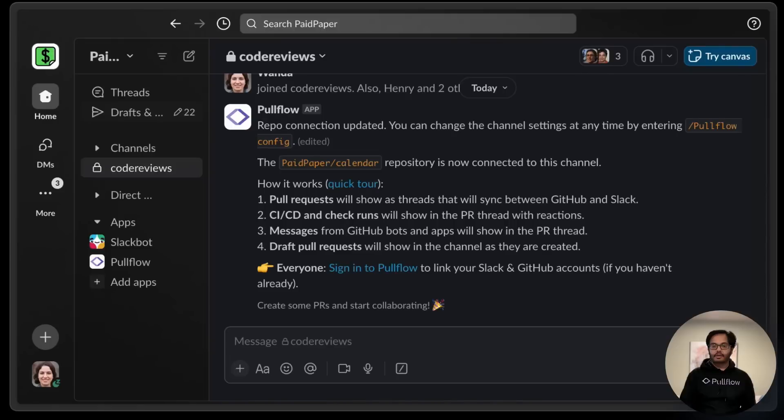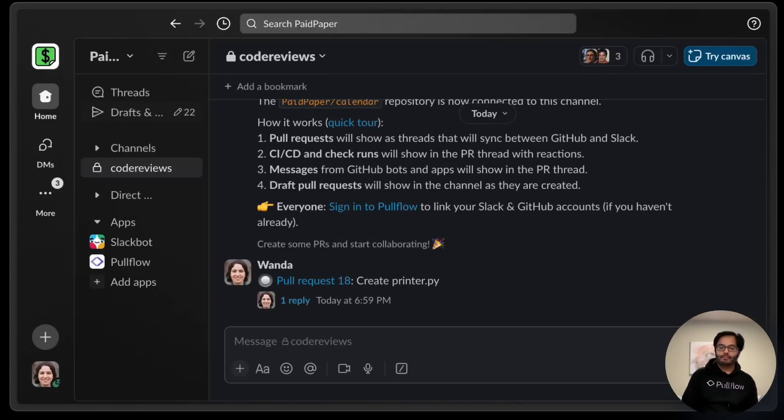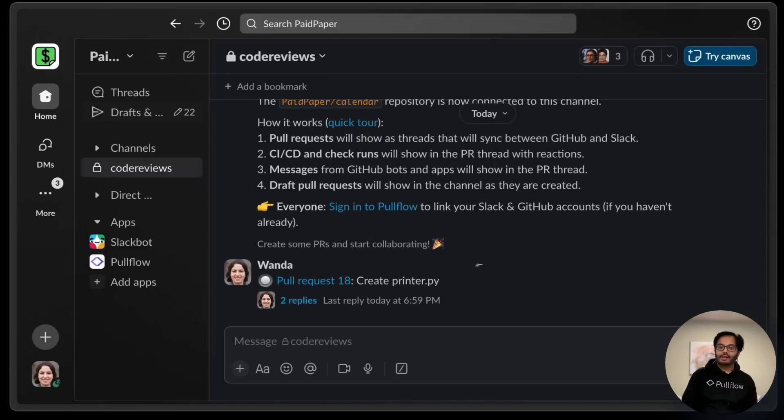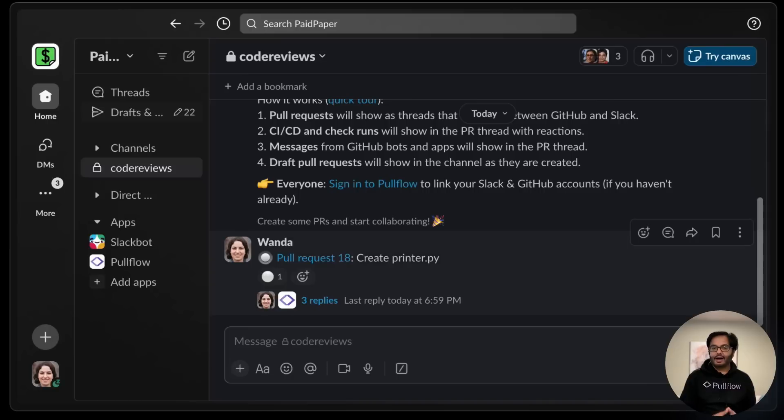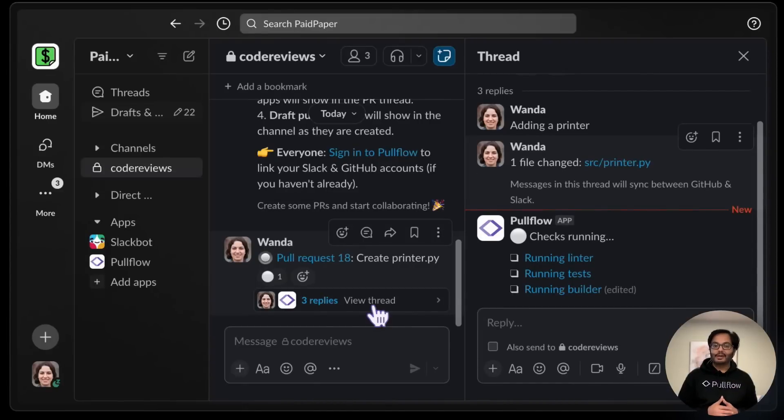Submit the PR. If we go back to Slack, we will see that Pullflow created a new thread for this PR. And because it's created on my behalf, I don't get extra notifications for my own activity. By the way, this is a special thread managed by Pullflow. Everything that happens to a PR shows up in this thread, no matter where it happened.